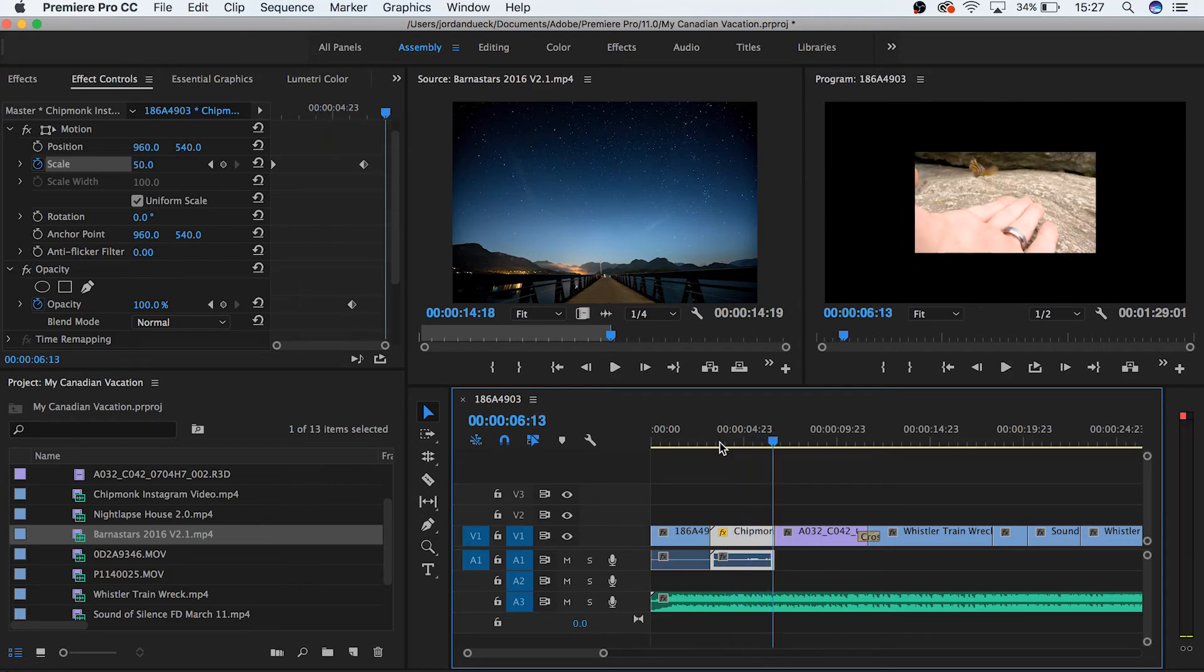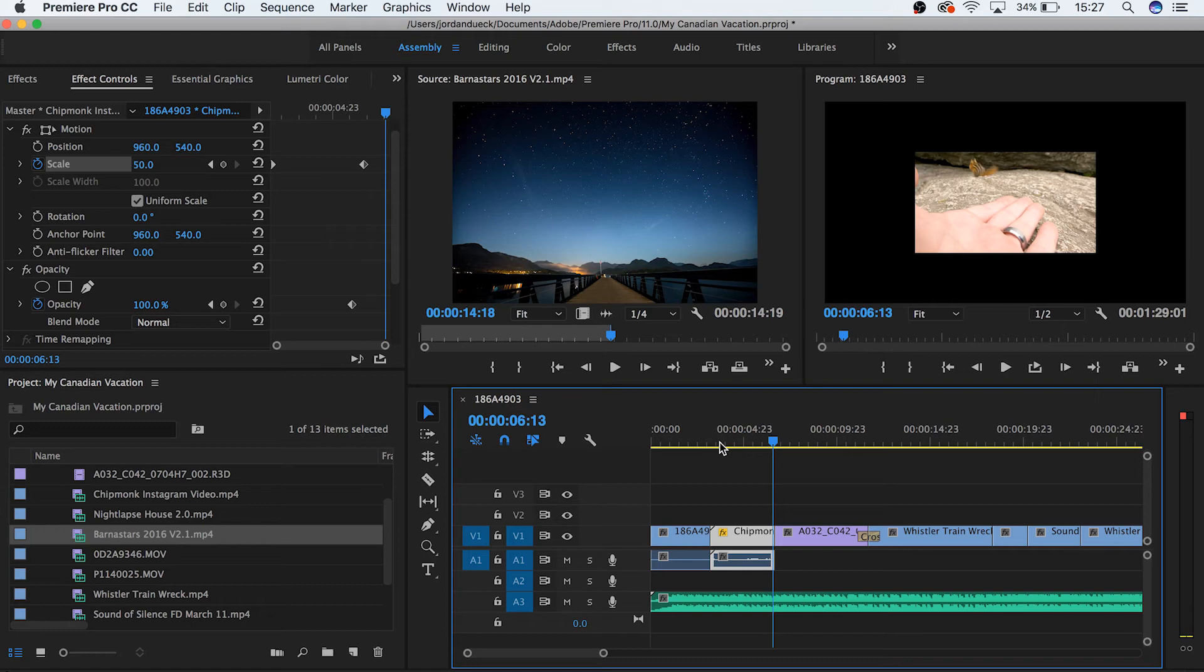We've just done what's called animating, and we've animated the scale of our footage. This is the exact same process we would use to keyframe our footage moving in any direction, rotation, or opacity.